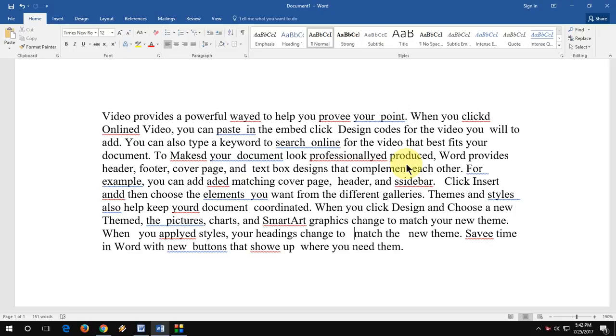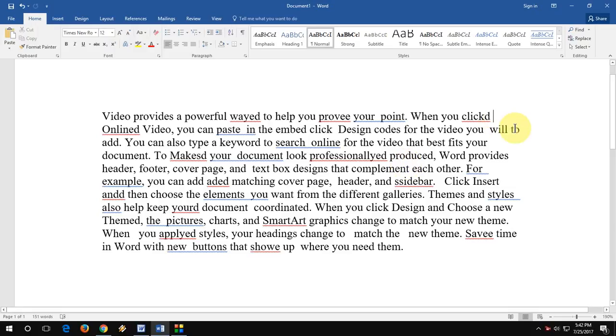The topic is how to delete entire words and how to add or remove red and blue spell check lines.